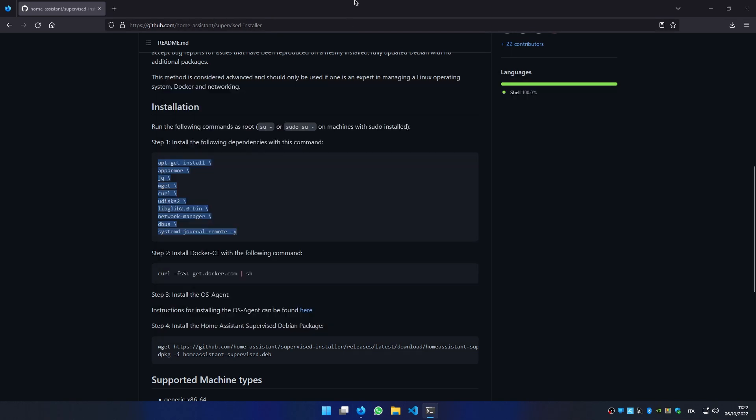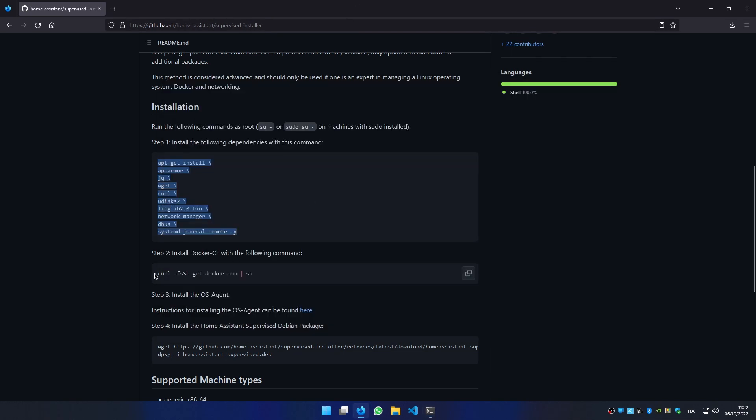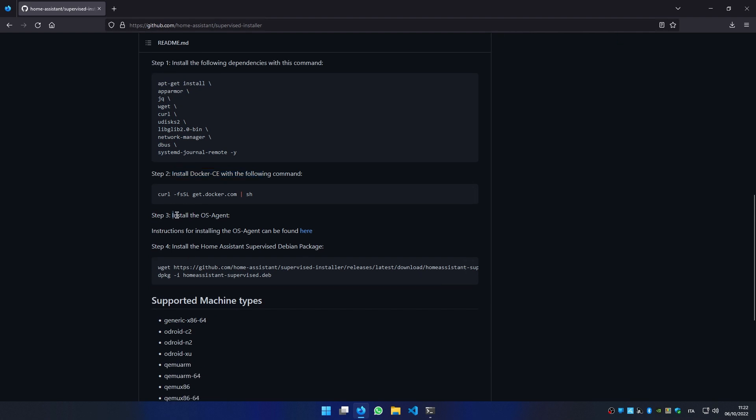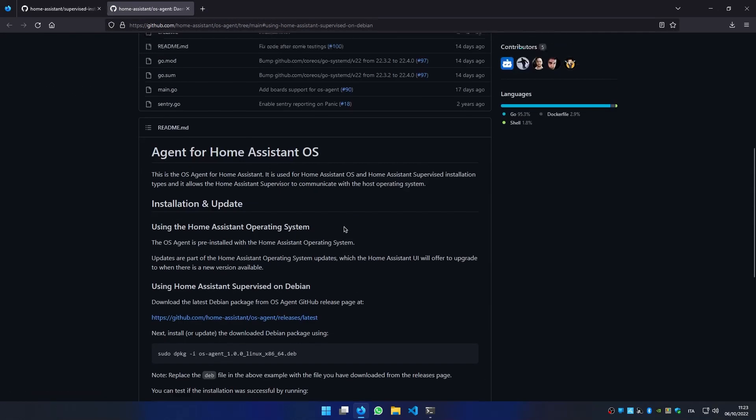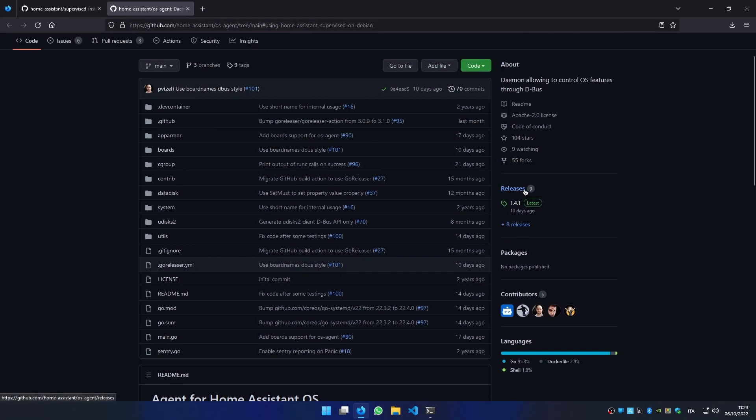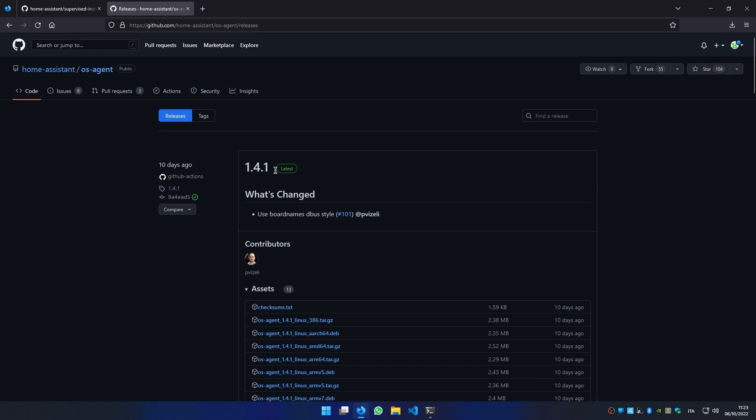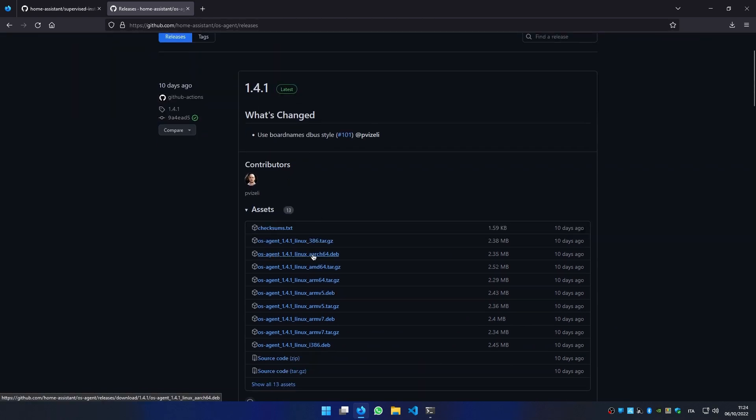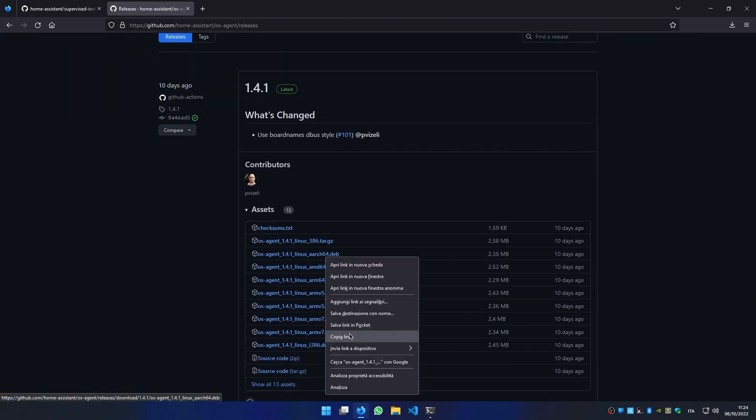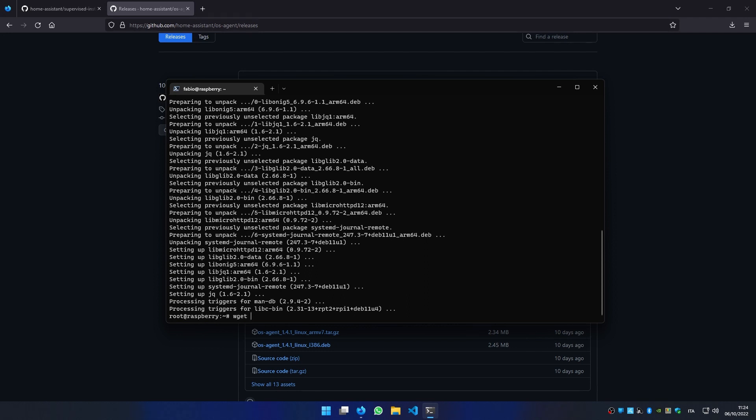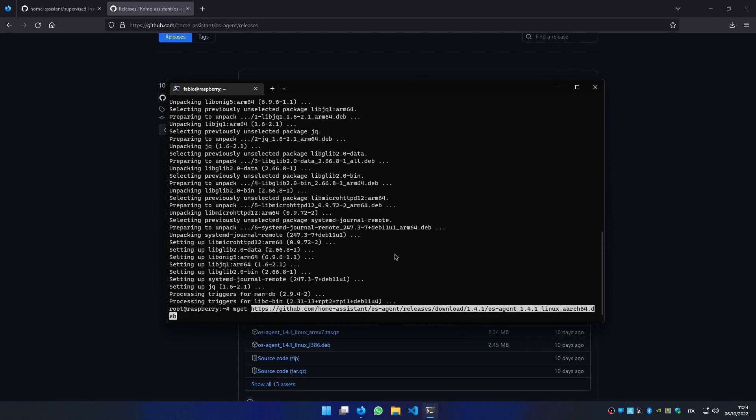We have already installed Docker, so now we have to install the OS agent by clicking this link. Let's scroll up and click on releases. Now we select the latest version and we right-click on the linux-aarch64.deb file and select copy link. Once we have copied the link, we can write in our terminal wget and paste our link.